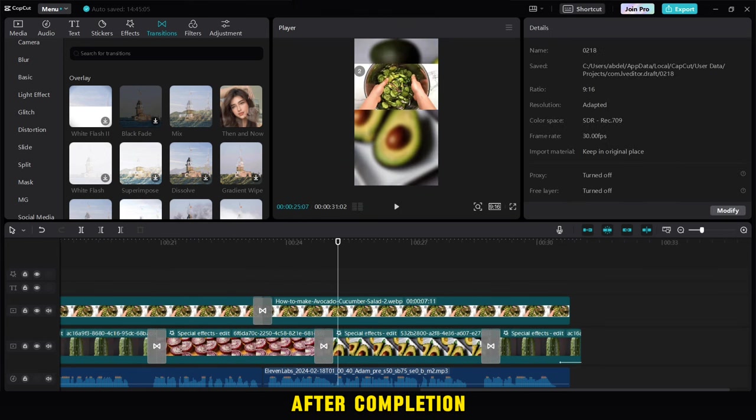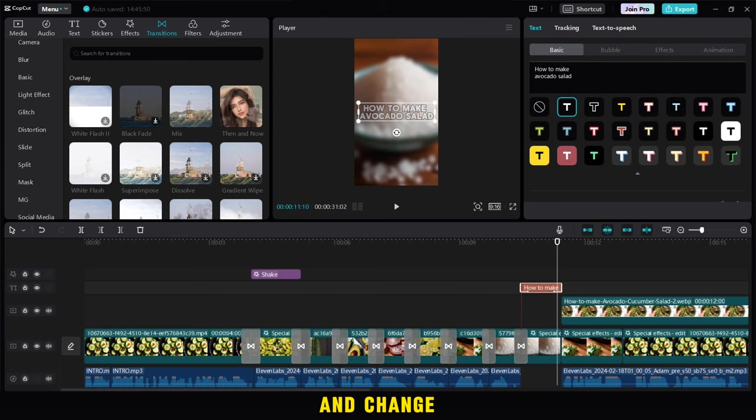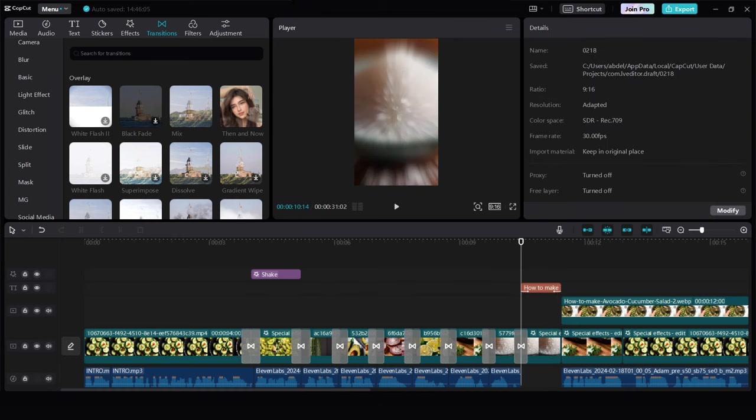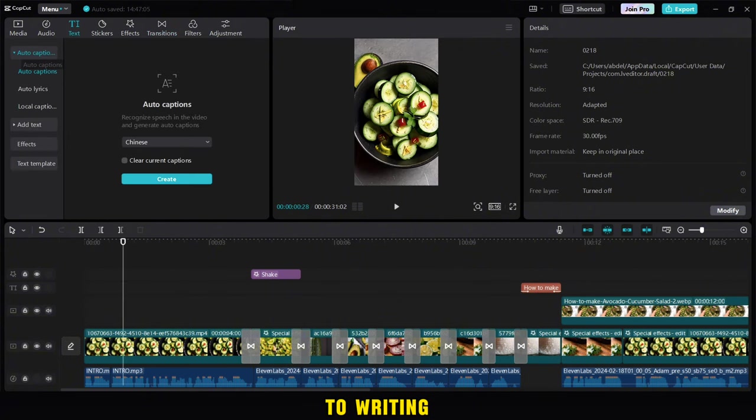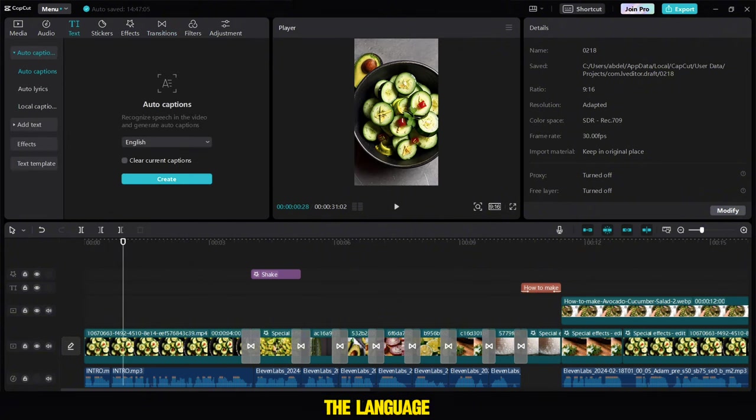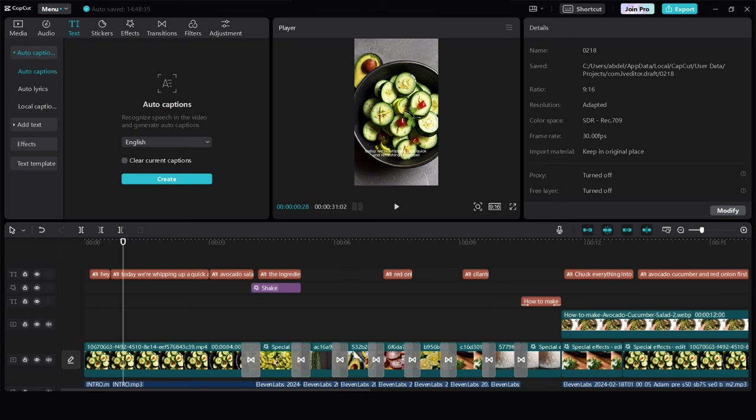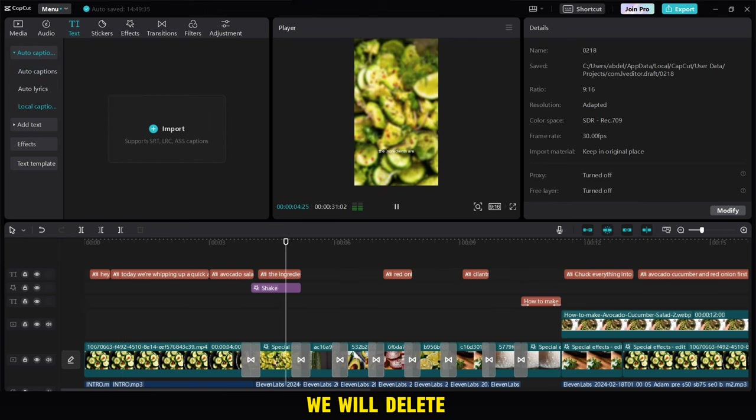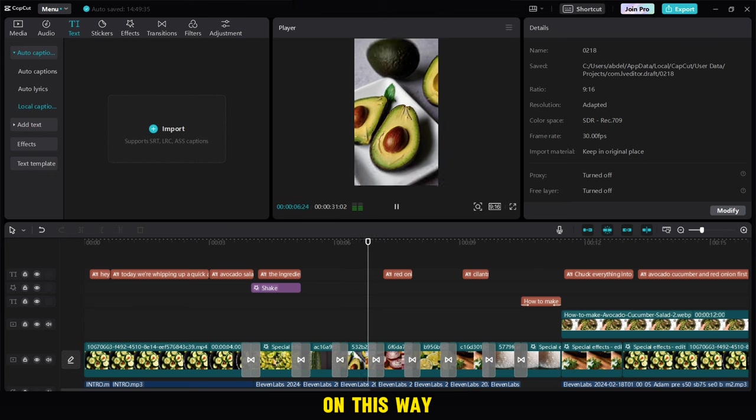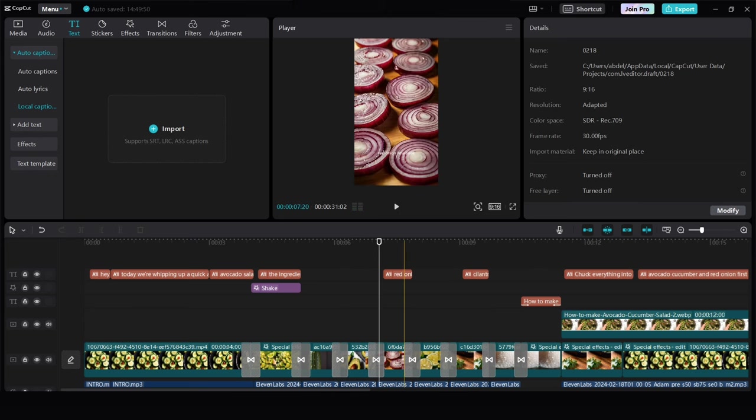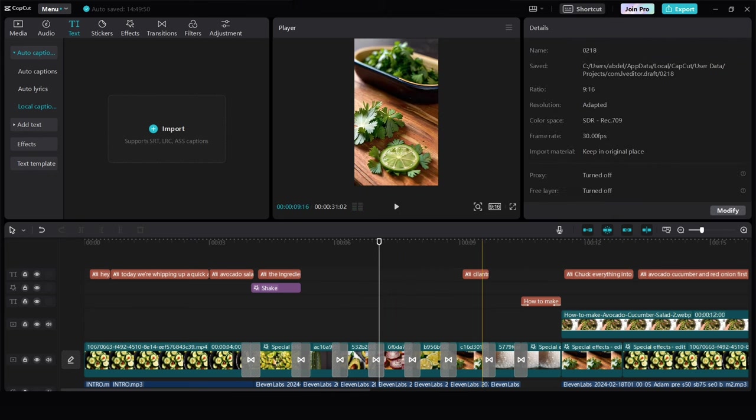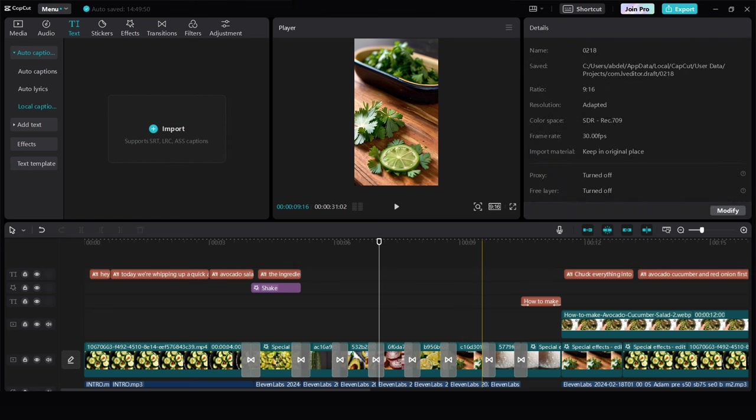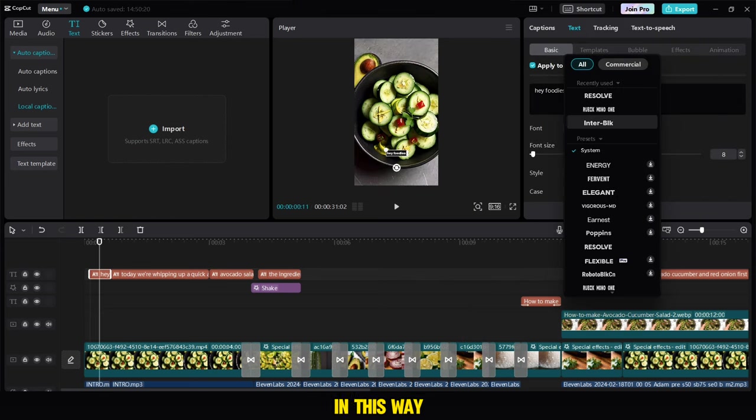After completion, we return to the first sentence and change its style in this way. Then we go to writing and choose auto-caption. Then we change the language to English. We wait until captions appear with us. After it appears, we will delete these words of the ingredients. After that, we change the font of the writing in this way.